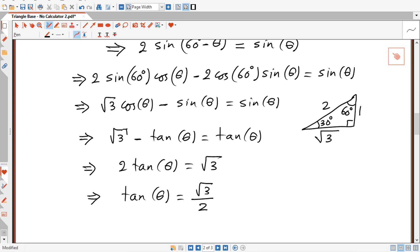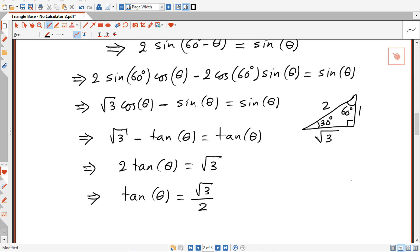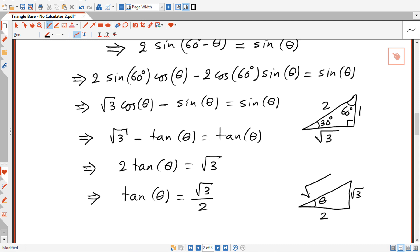We don't need to calculate theta itself. We can draw a right triangle where tan theta equals square root of 3 over 2, so the opposite side is square root of 3 and the adjacent side is 2. The hypotenuse is square root of 4 plus 3, which is square root of 7.